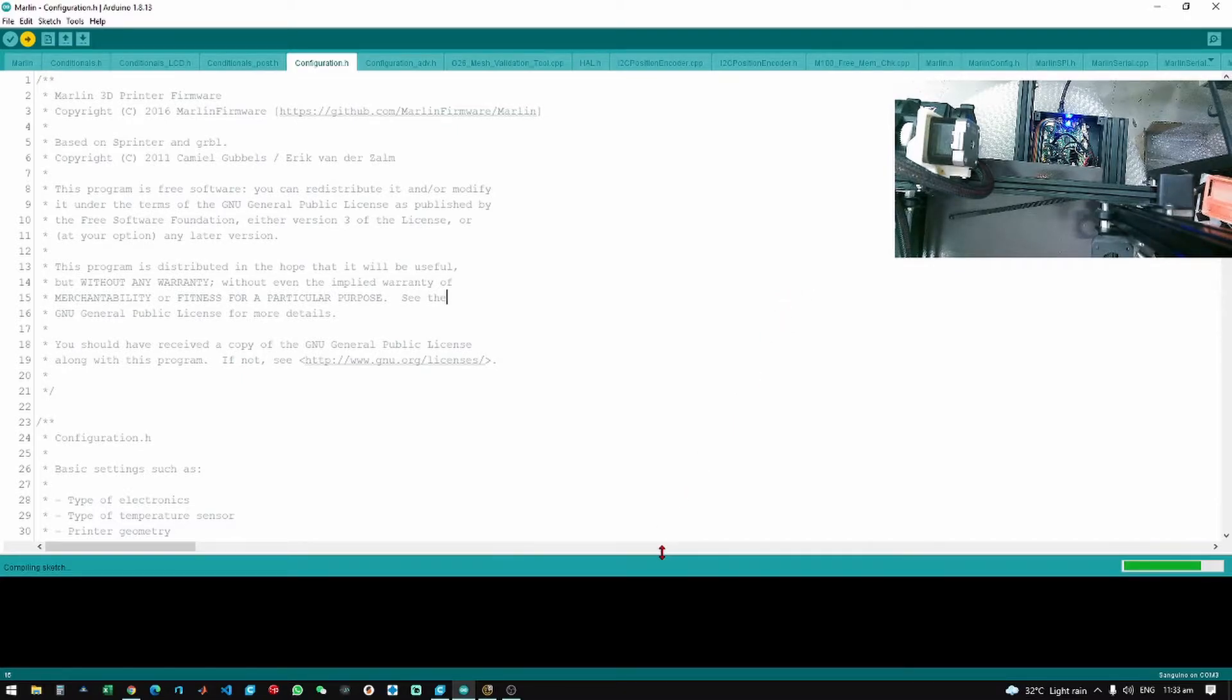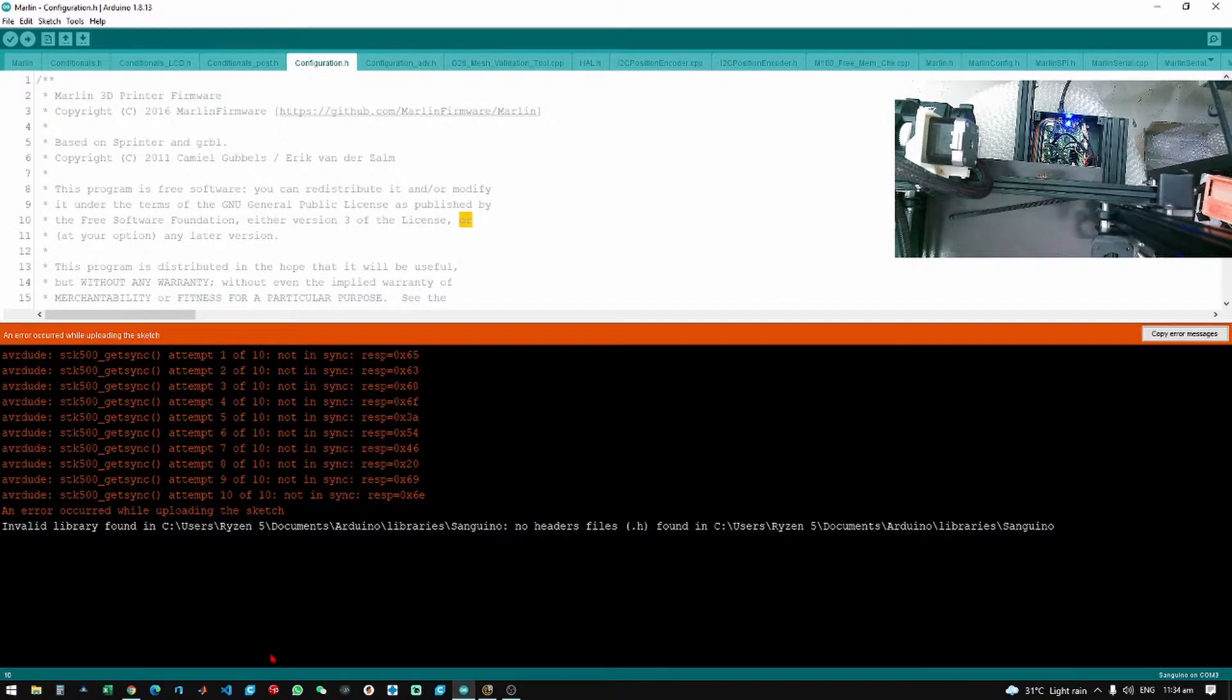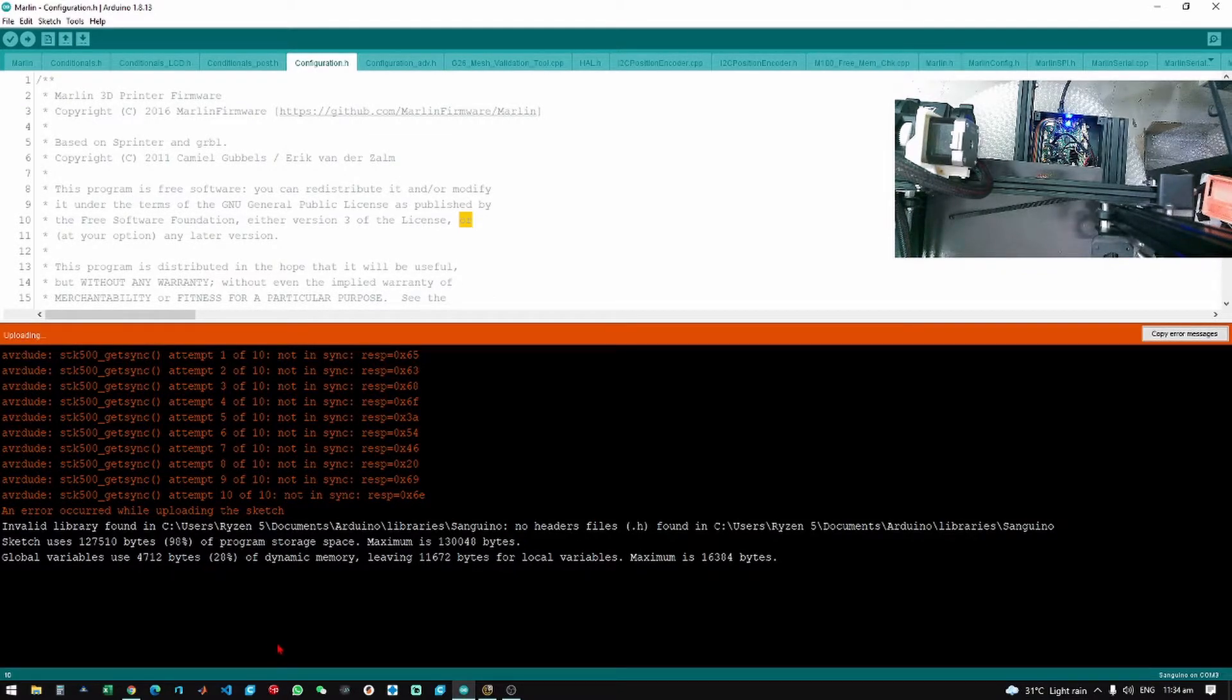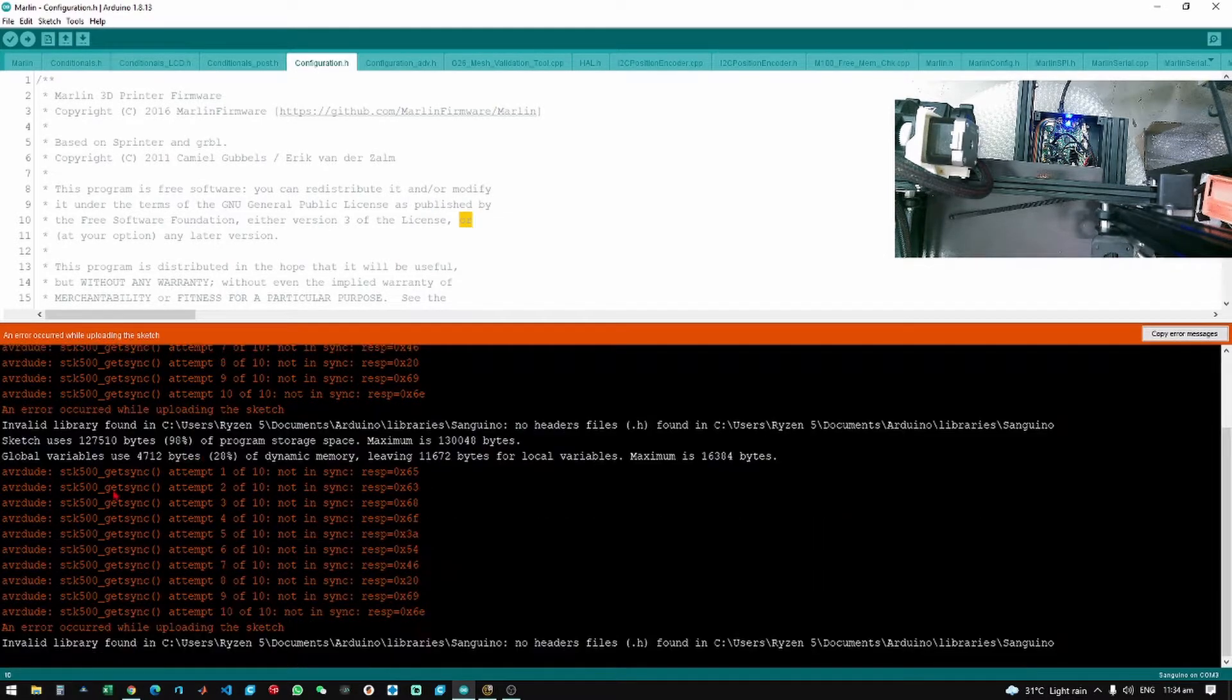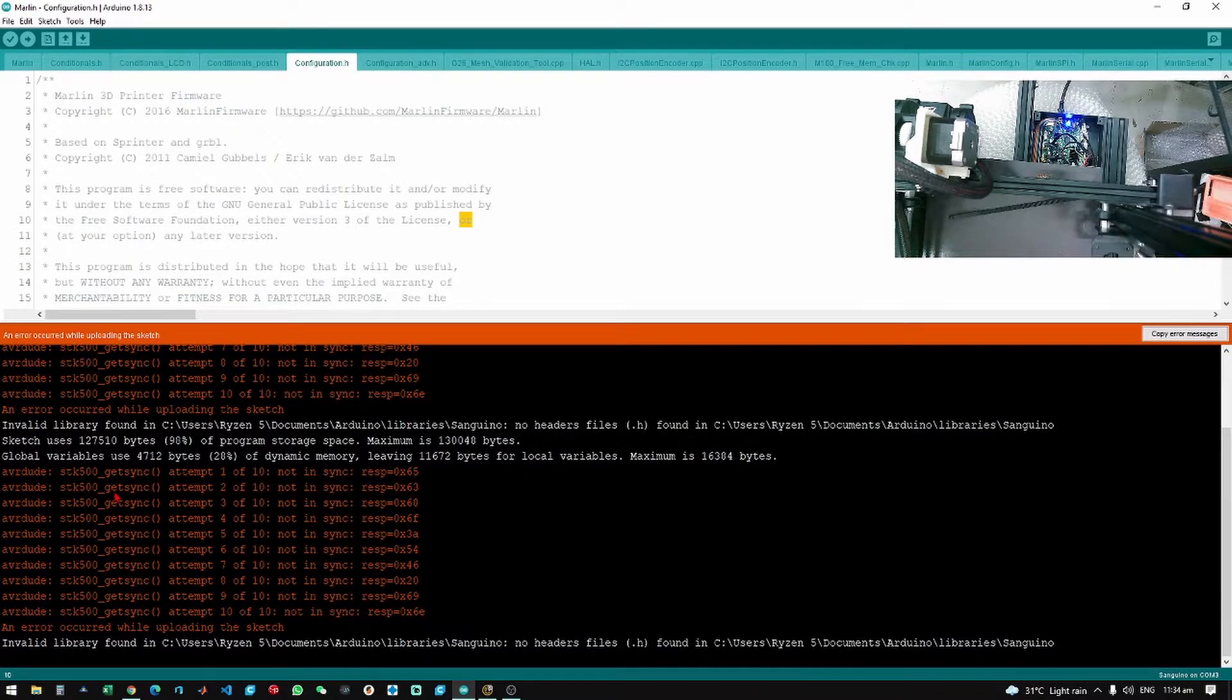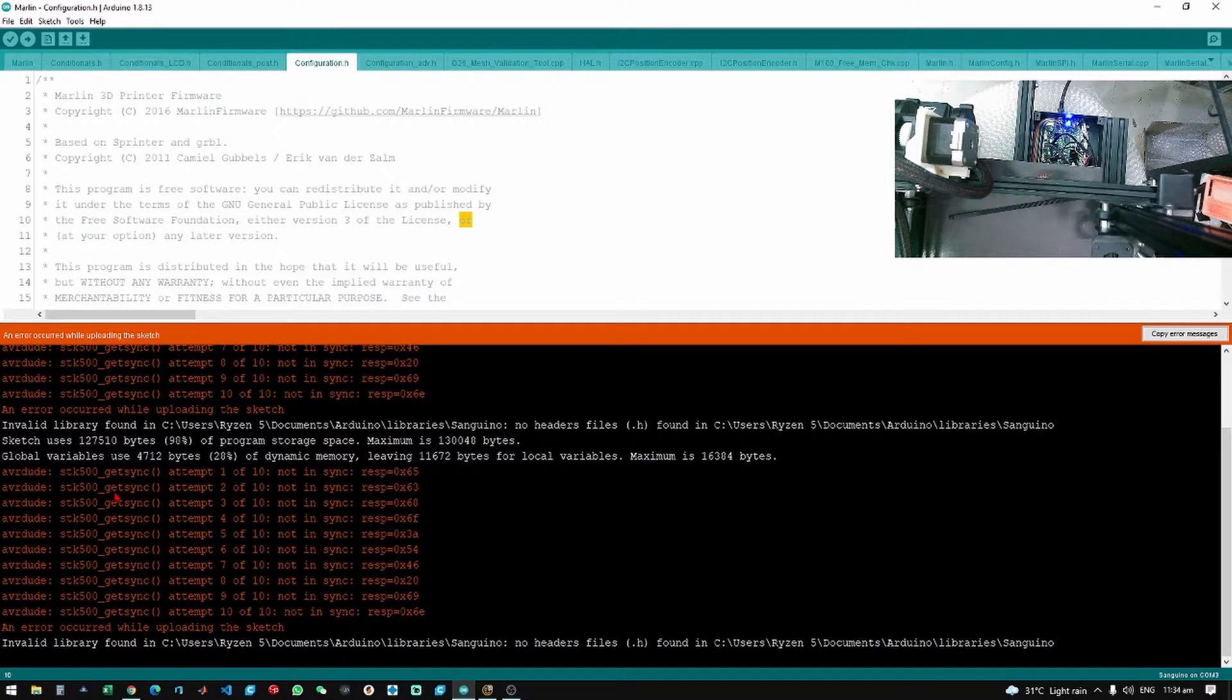There you go. Once you see this error which is the stk500_getsync, it means that your printer doesn't have a bootloader yet. So what we need to do is flash a bootloader to your printer in order to upload the firmware.